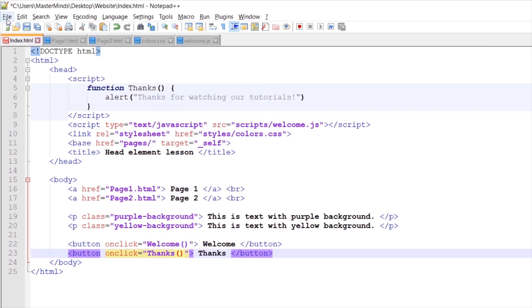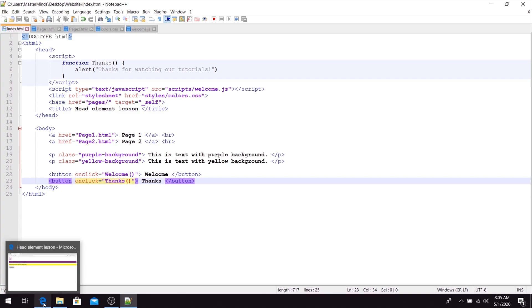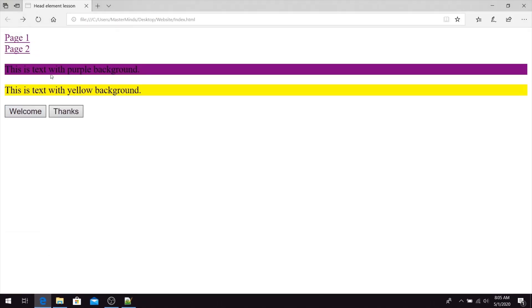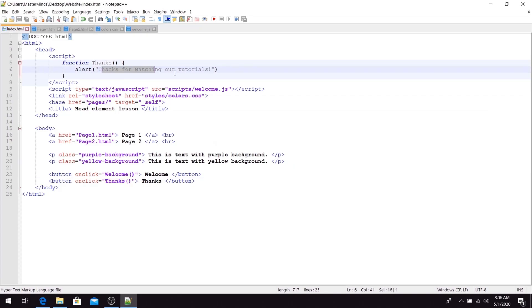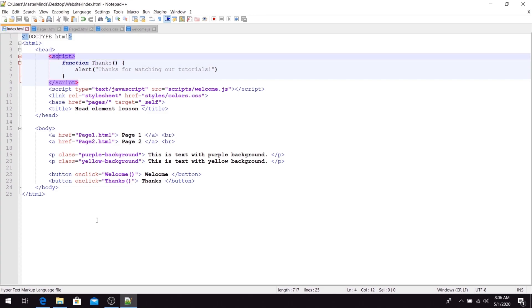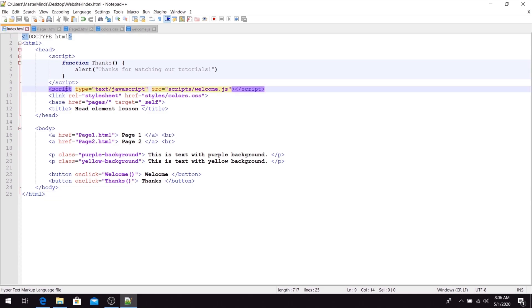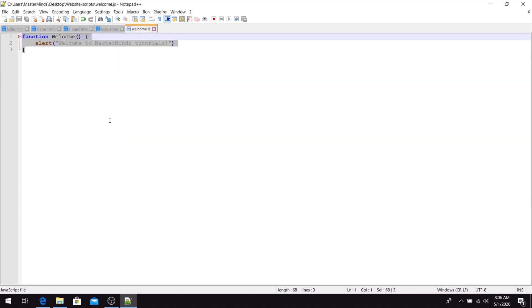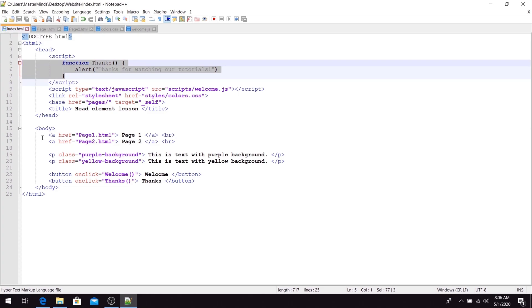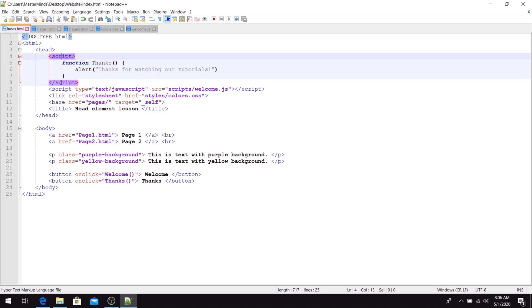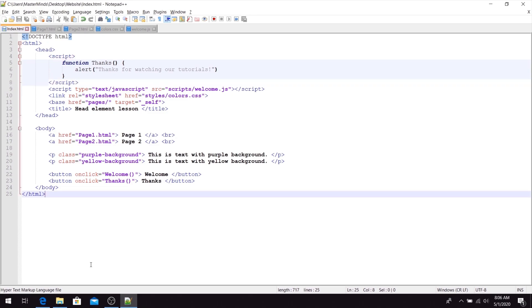Let's save our changes. Now in our web page we have two buttons — let's refresh. We have the thanks button. Let's click on it — and here it is, we have the new alert with the text we set inside our alert function. So the thanks function from the script block is called when we click the thanks button. First way: use script to call external JavaScript functions from an external file. Second way: use a script block to define JavaScript functions directly inside your HTML document.